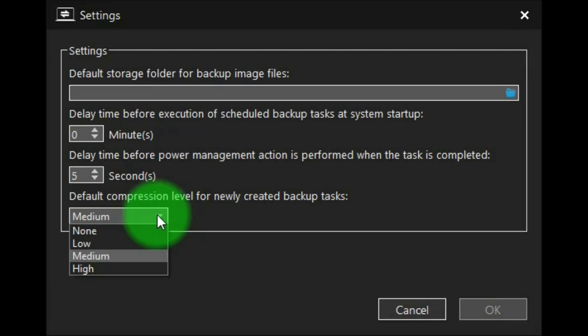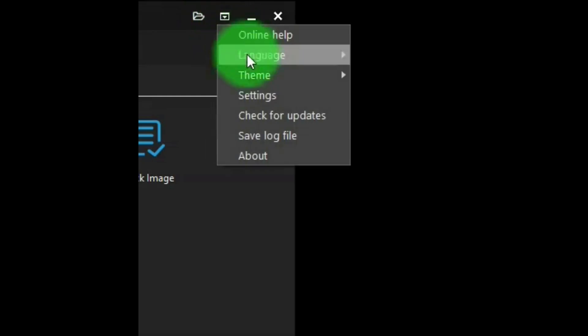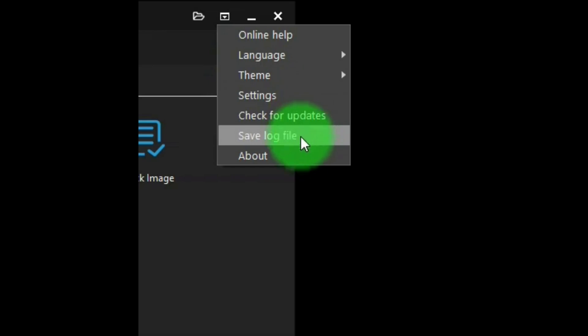And you should know, though, that if you make it high, it will take longer to make a backup. And back to the top menu, continuing on, it has check for updates, save log file, and about.